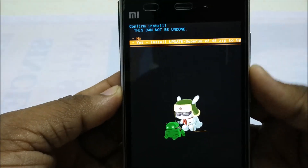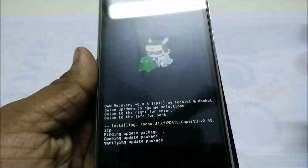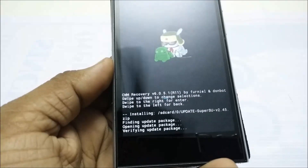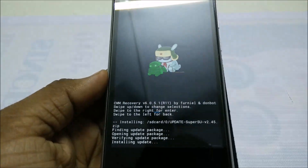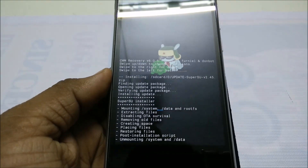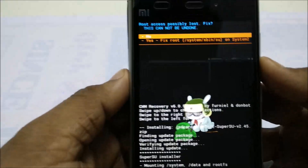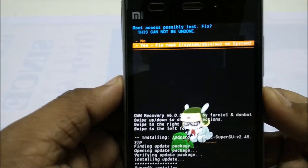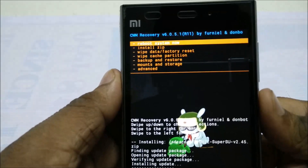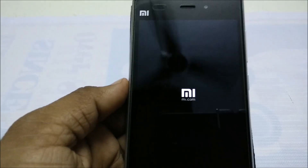Select System 2, then confirm yes. We are done here. Let's fix the root. Select reboot system now.